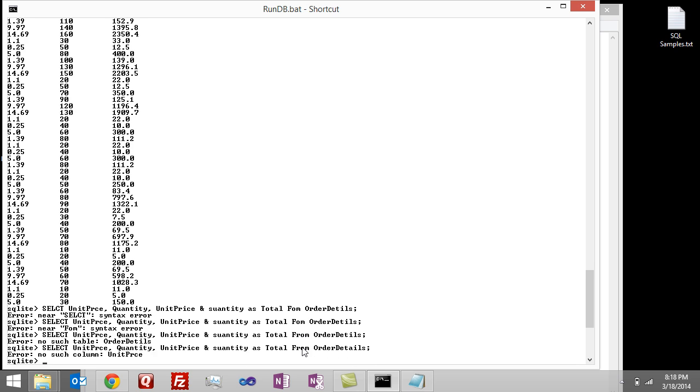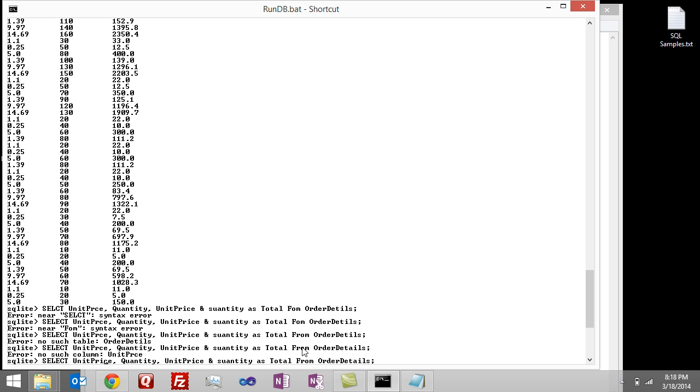And it comes back and says no such column unit price. Alright. You know how to fix that right here. Unit price. The other thing you're going to find is that the columns, as we work through the columns, it's going to start with the first column and then kind of work along the columns as it finds issues.